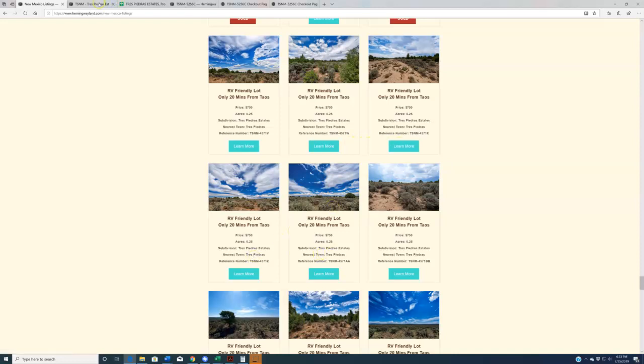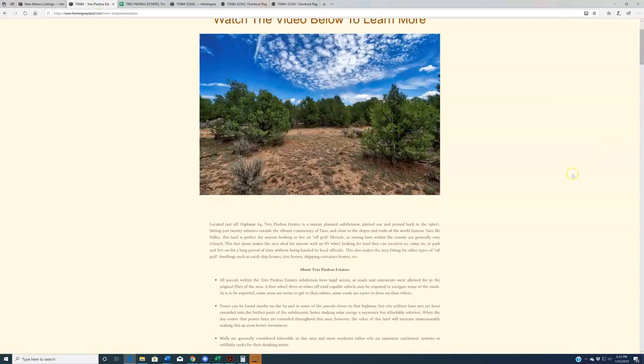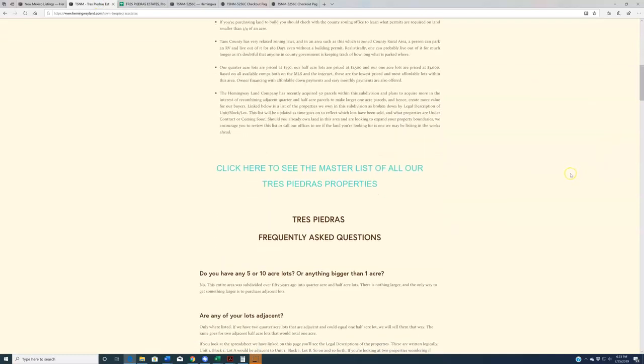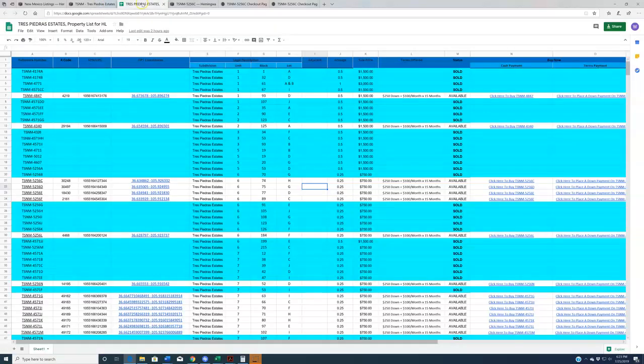That however can become a little tedious, so what we recommend is that you use this master spreadsheet that we have here on this landing page. Click on this and it will bring up this Google Docs sheet of all the properties that we have available for purchase.